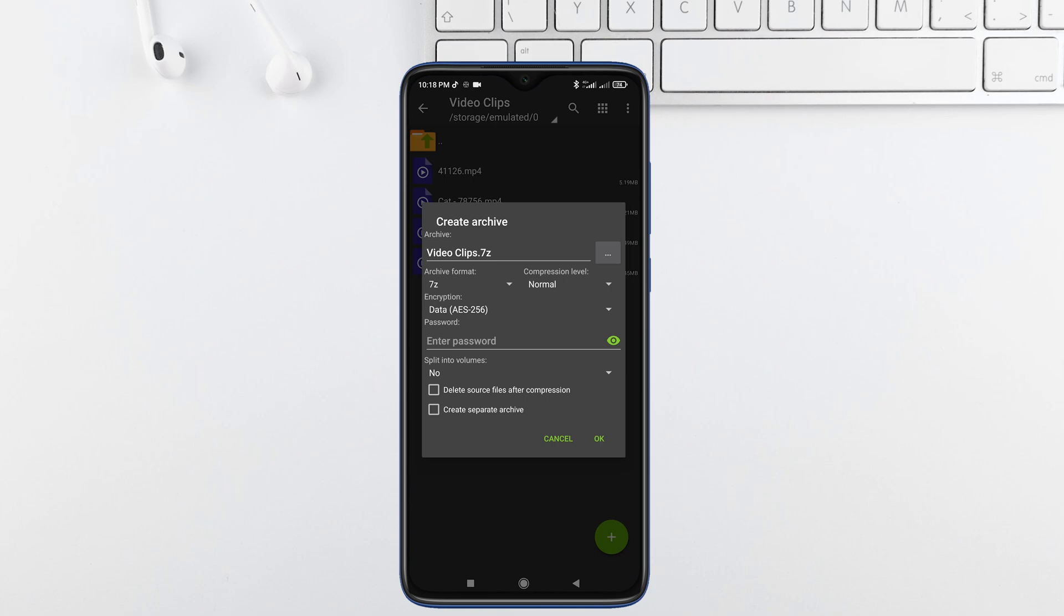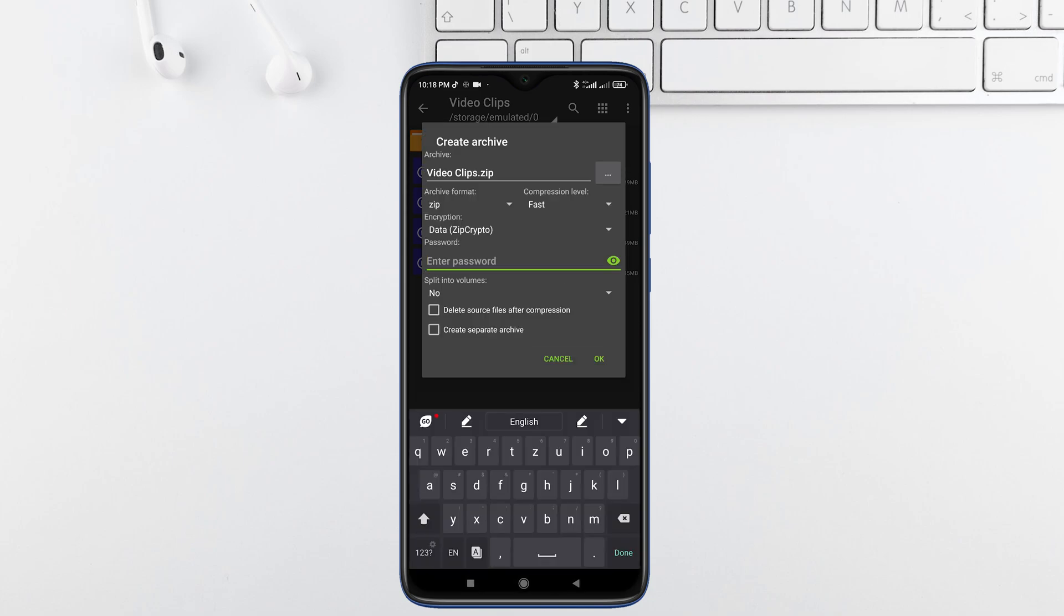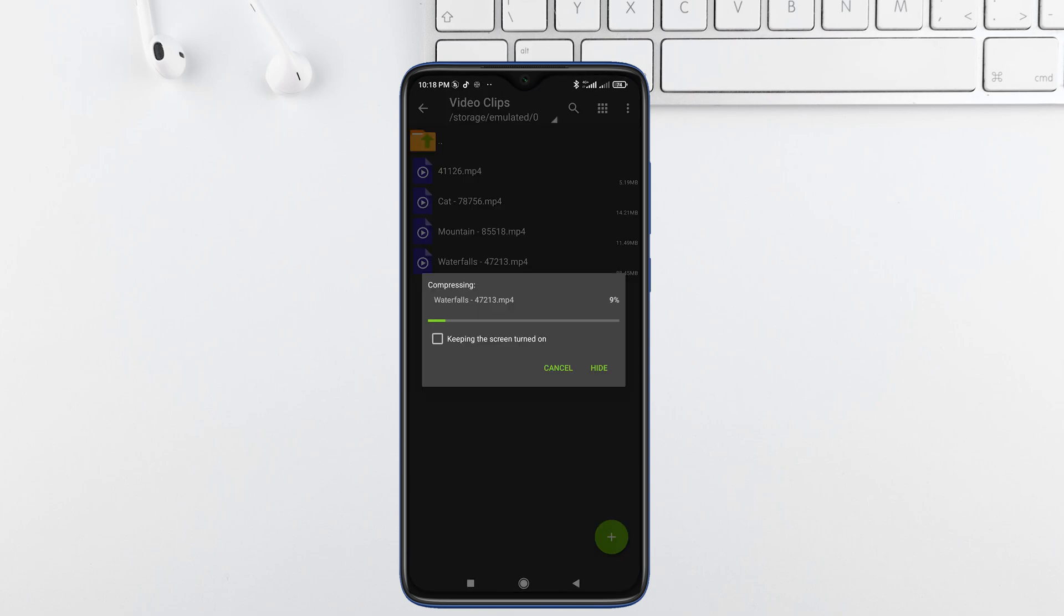Choose zip from archive format and set your password. After choosing your password, tap on OK.